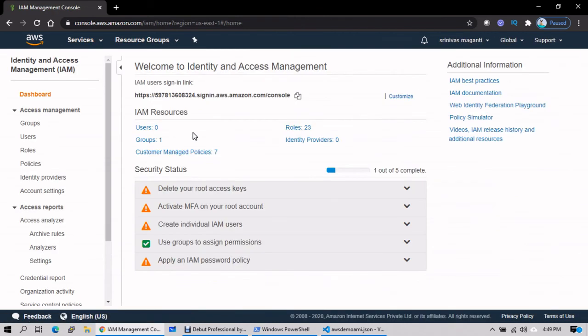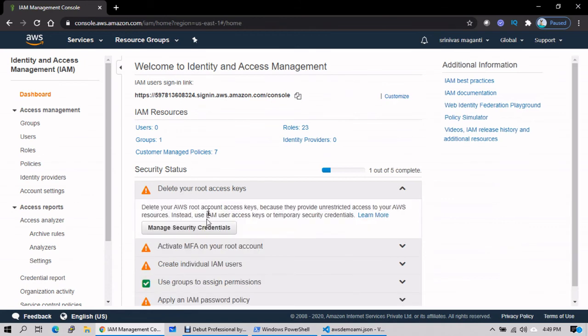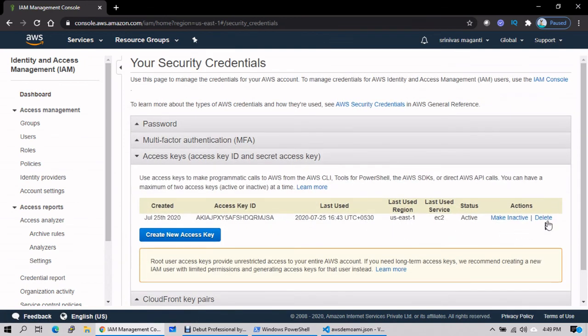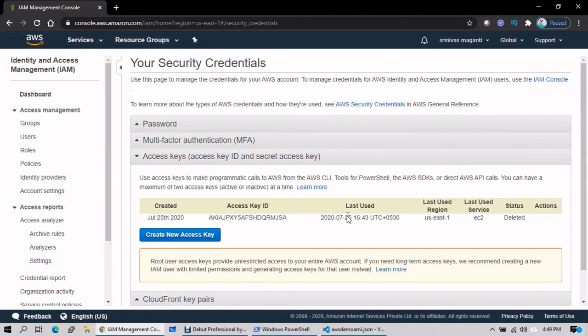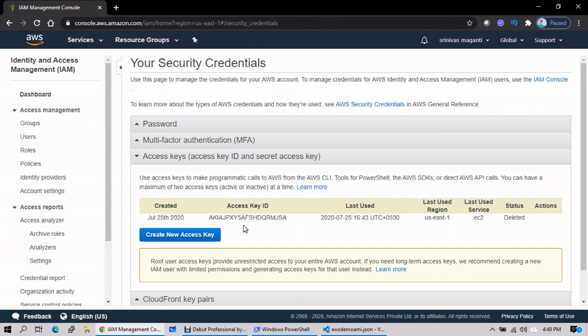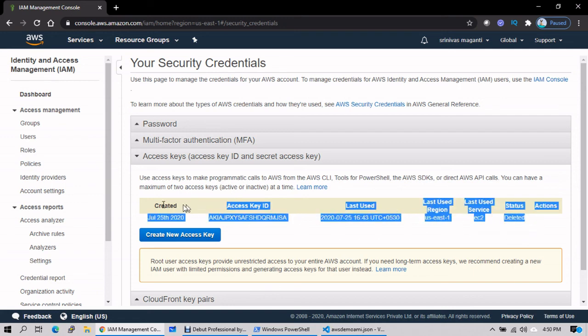Also, I will suggest go to IAM and delete the access key and secret key. Whenever you need, you can always get it - just delete it. Because these are already exposed, I'm going to throw this video into YouTube and anyone can get the keys and start deploying things. If they're good at scripting, they can use both the keys and start using my portal without my permission. Better, please delete it. Never ever keep these things while you're practicing.